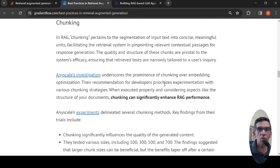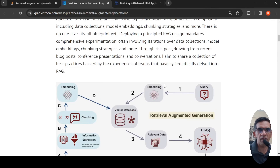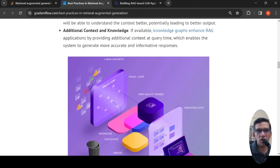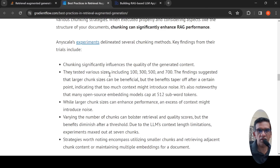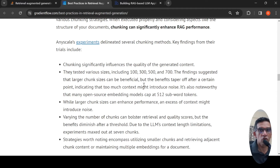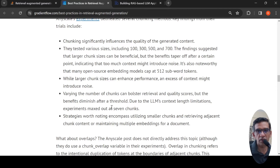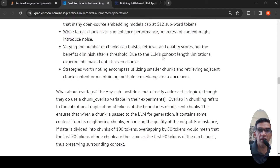For chunking, you need to decide how large your chunks should be. If you have a large document, it breaks into smaller pieces called chunks and then converts them into embeddings. The granularity of these pieces of text matters significantly. As per this blog post, chunking significantly influences the quality of generated content. They tested various sizes like 100, 300, 500, and 700 tokens. Larger chunk sizes can be beneficial, but benefits taper off after a certain point. Many open-source embedding models cap at 512 subword tokens. Larger chunk sizes can enhance performance but can also introduce noise, so you have to experiment with various chunk sizes to see what is relevant for your use case.